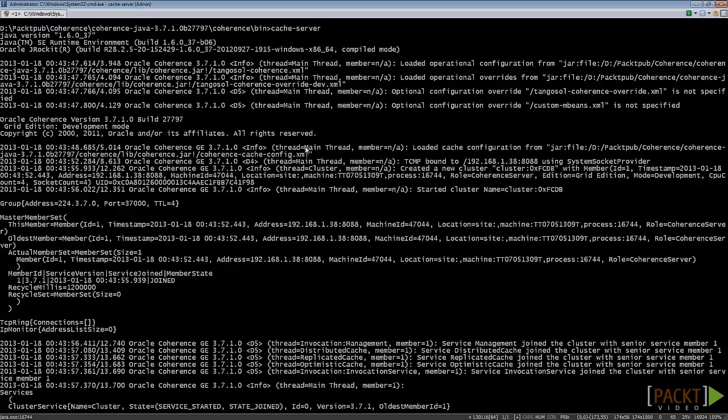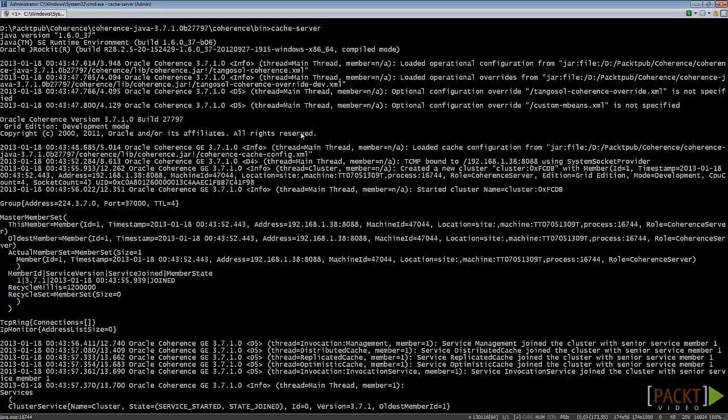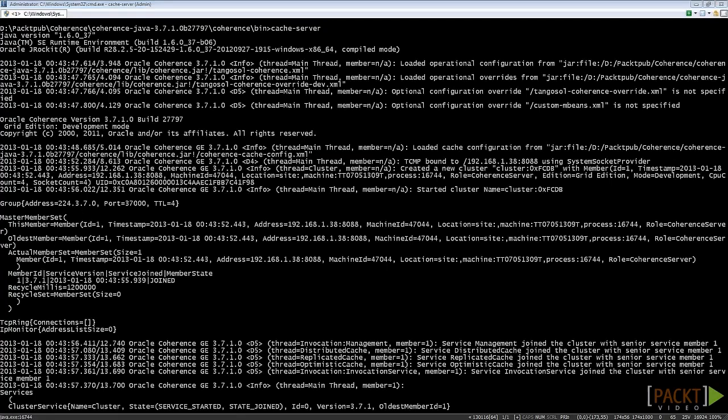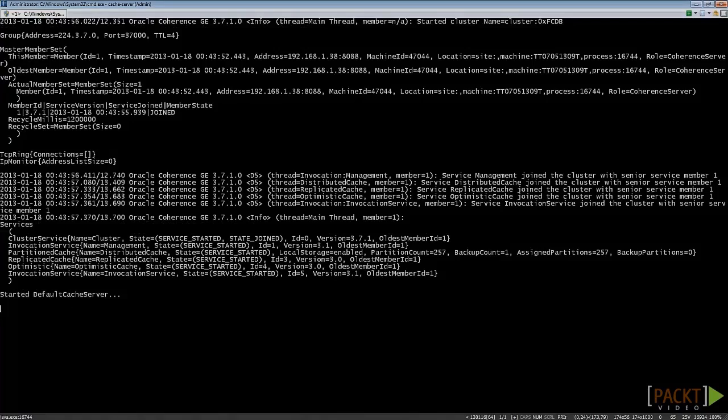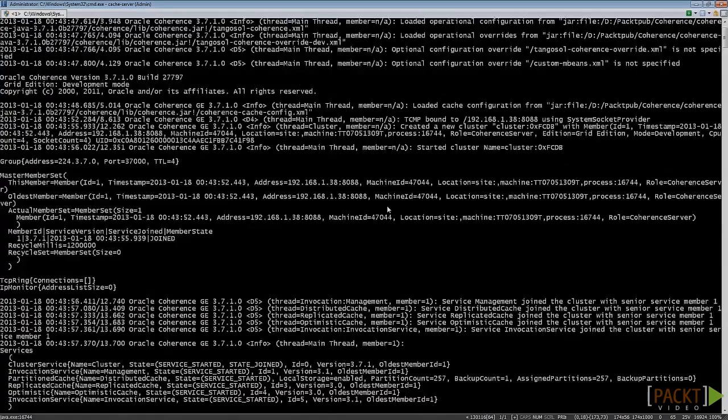In this example, I'm not covering these files in detail. We'll discuss them in detail later in the operational and cache configuration files section. Anyway, as you can see in the last line, we've started the cache server successfully. Let's have a look at Coherence's log.